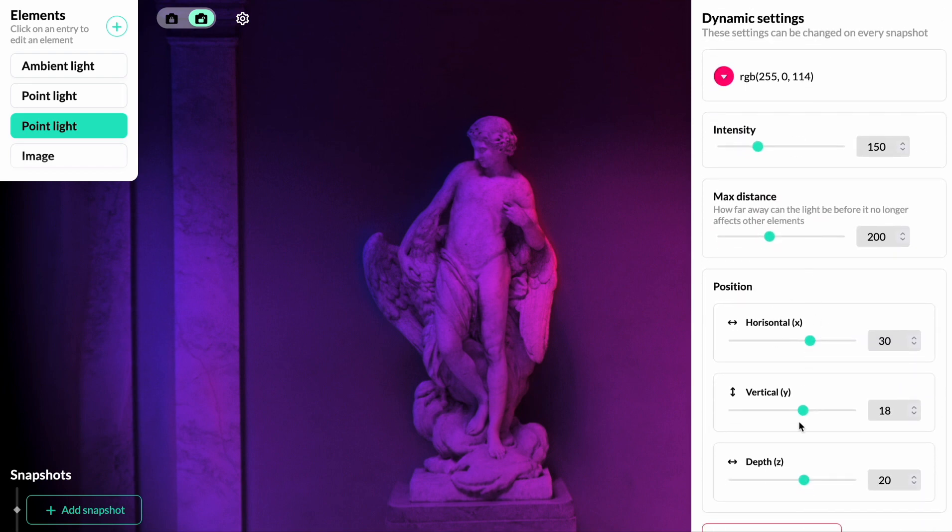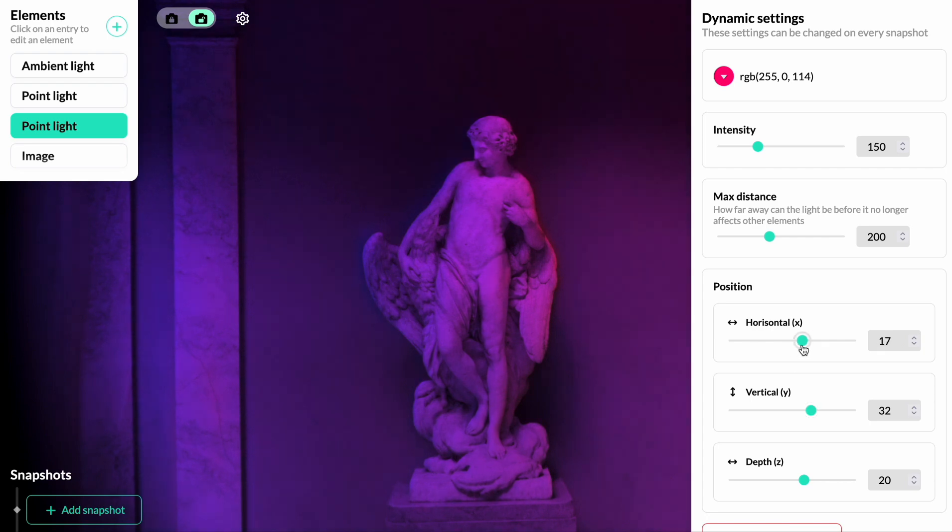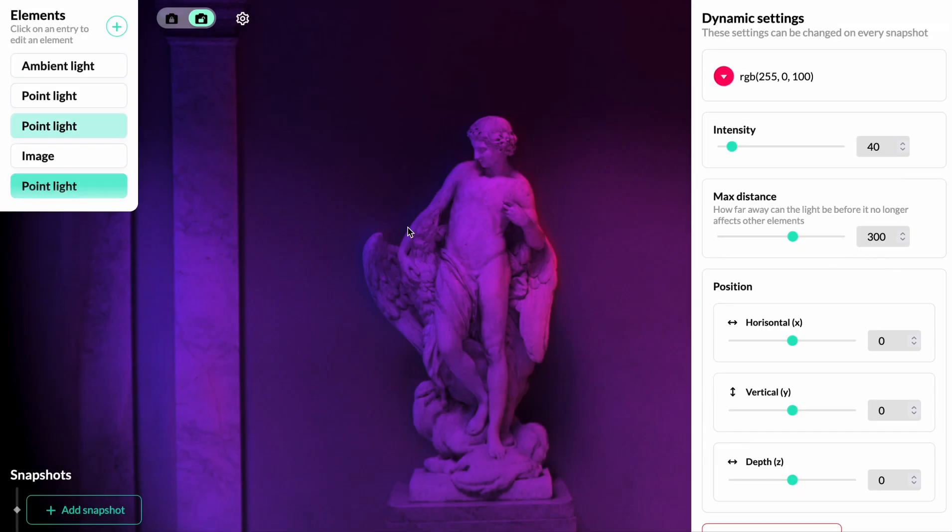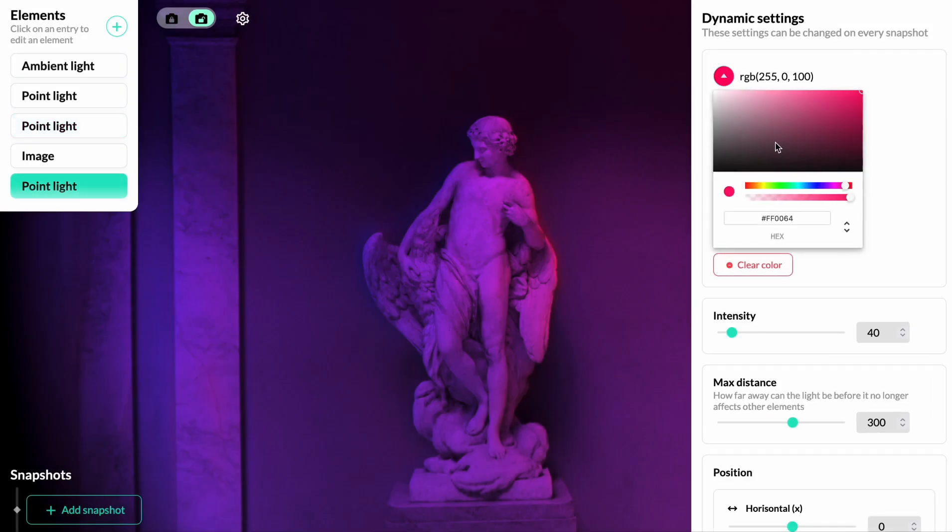Further, we'll edit the position, tweak the vertical and horizontal. Then to brighten up this scene, we're going to add another point light. It's going to be a bright yellowish color.